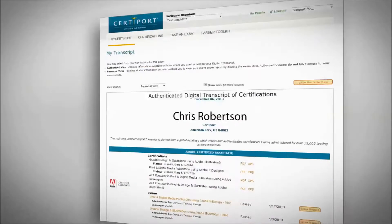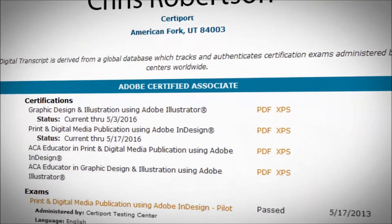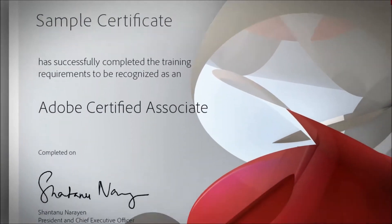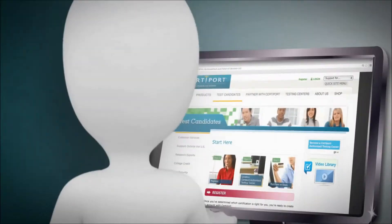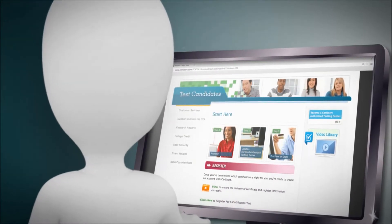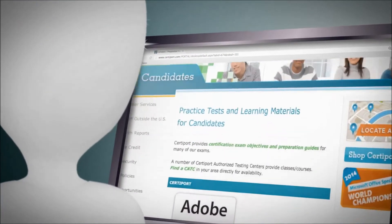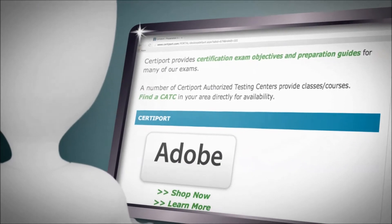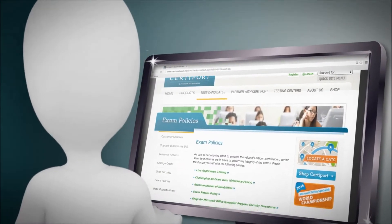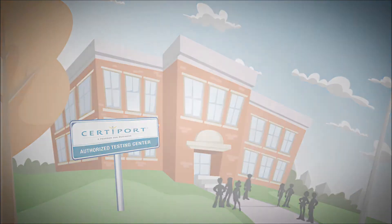Once they pass, they're added to CertiPort's digital transcript database and receive an Adobe Certified Associate Certificate for the college application and resume. Getting started is straightforward. CertiPort has plenty of resources to help teachers adjust their curriculum to include the knowledge and skills students need to pass the exams. And the best way for a school to offer the exams is to become a CertiPort-Authorized Testing Center.